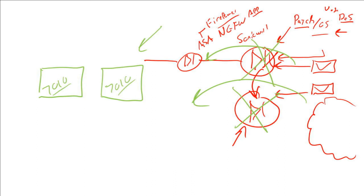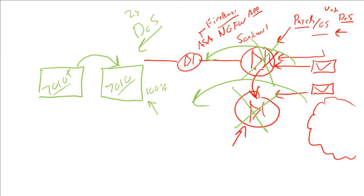And you better believe they're running the exact same version of code. If you had a denial of service attack and you launched it, core one would go down. Of course, all of our services would fail over to core two. 100% of our traffic is now forwarding through this device. And again, a second of the same exact attack would knock both of these offline.